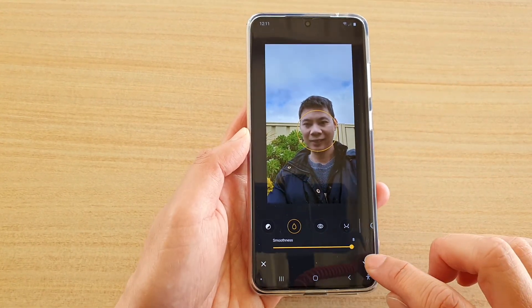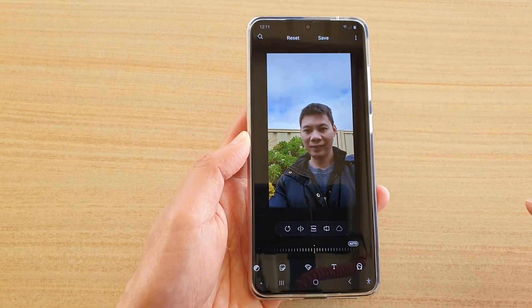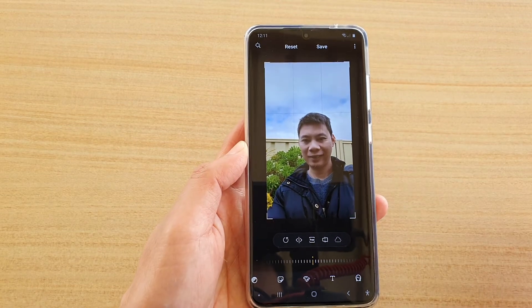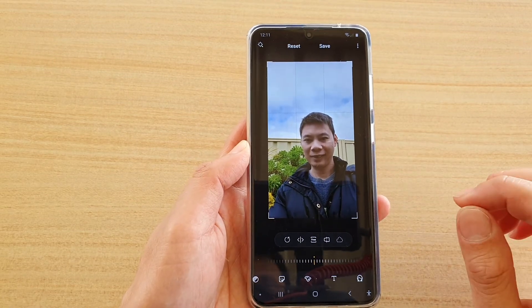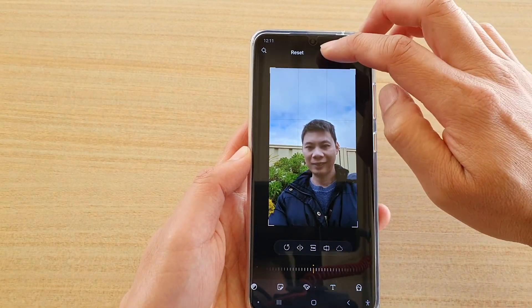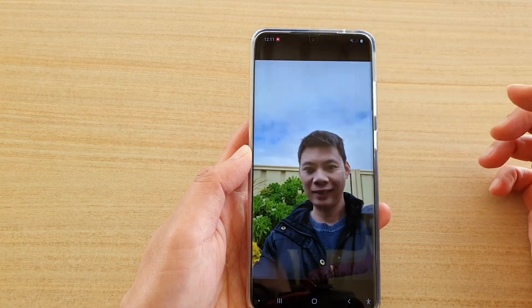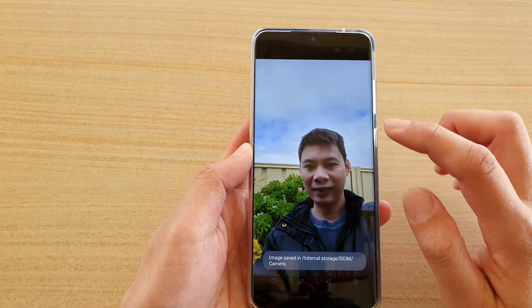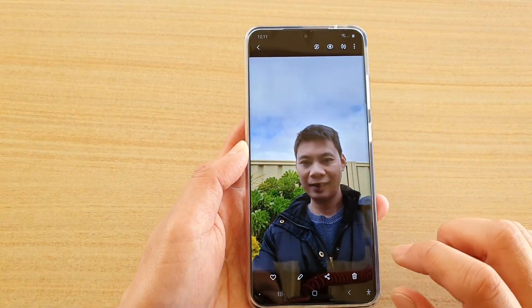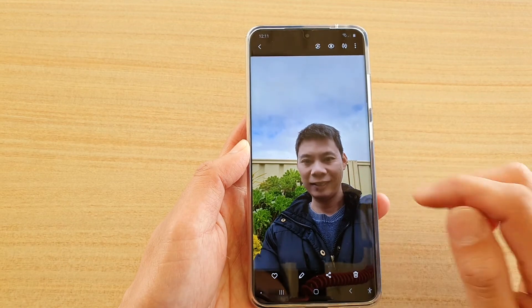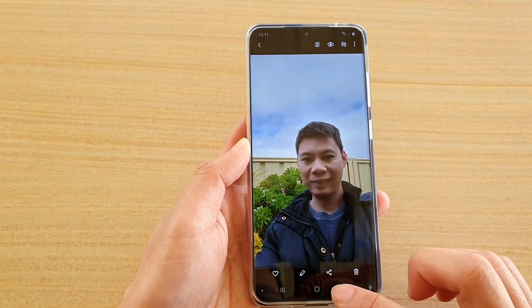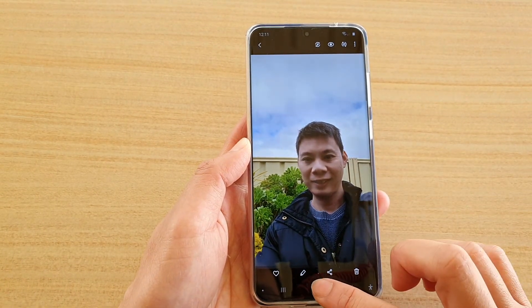If you're happy with the changes, tap on the accept button and that will save the changes. In order to save the photo, make sure you tap on the save button at the top and that will save it as a new copy.